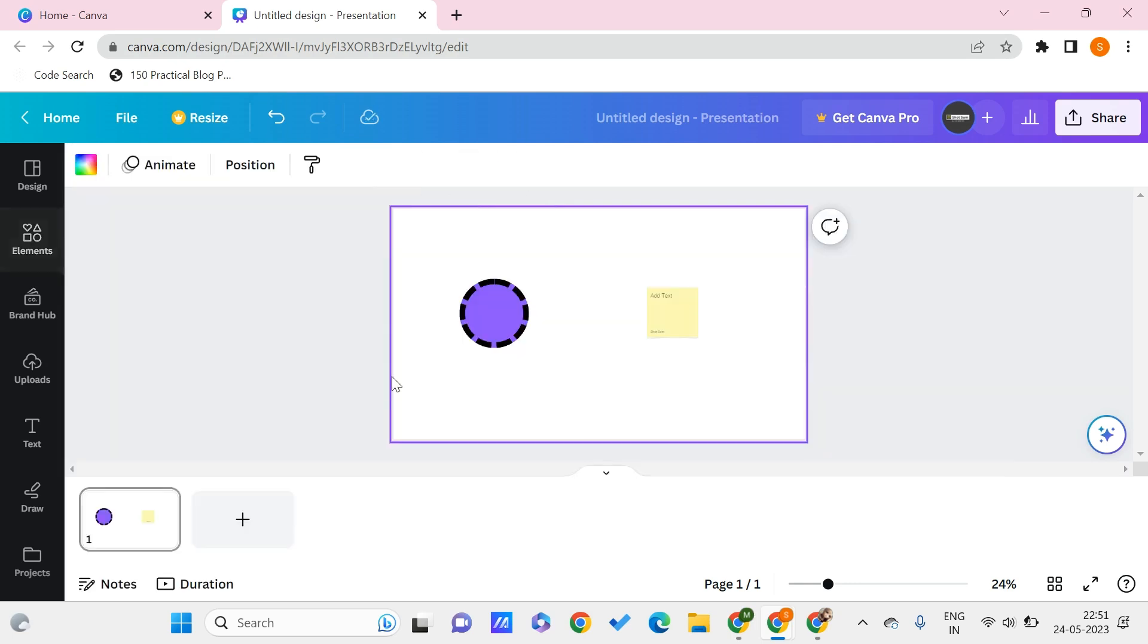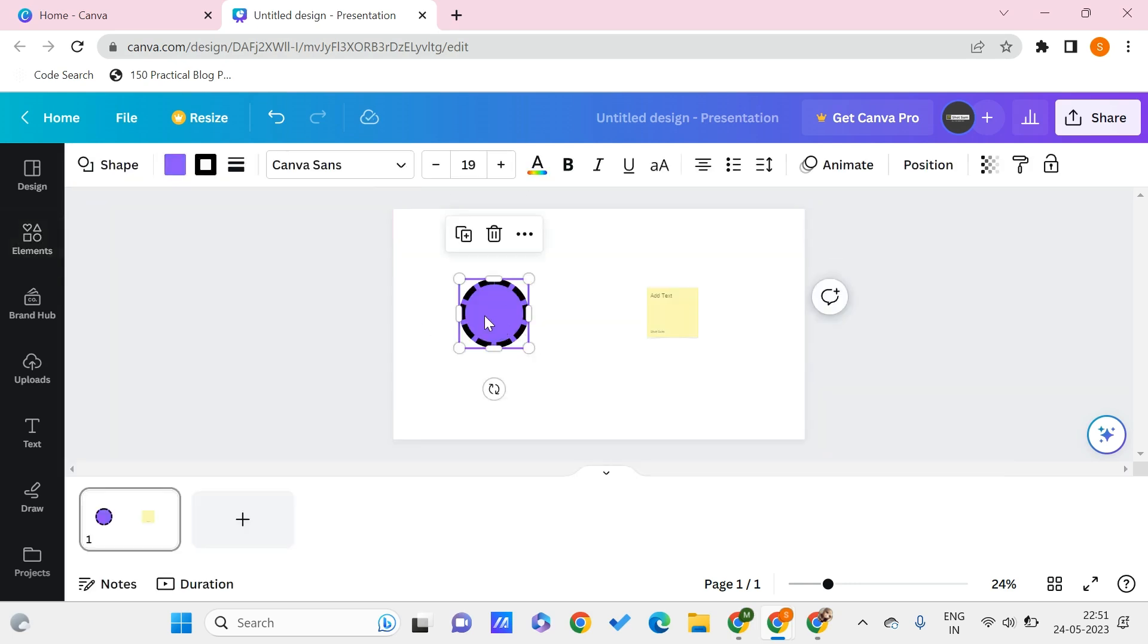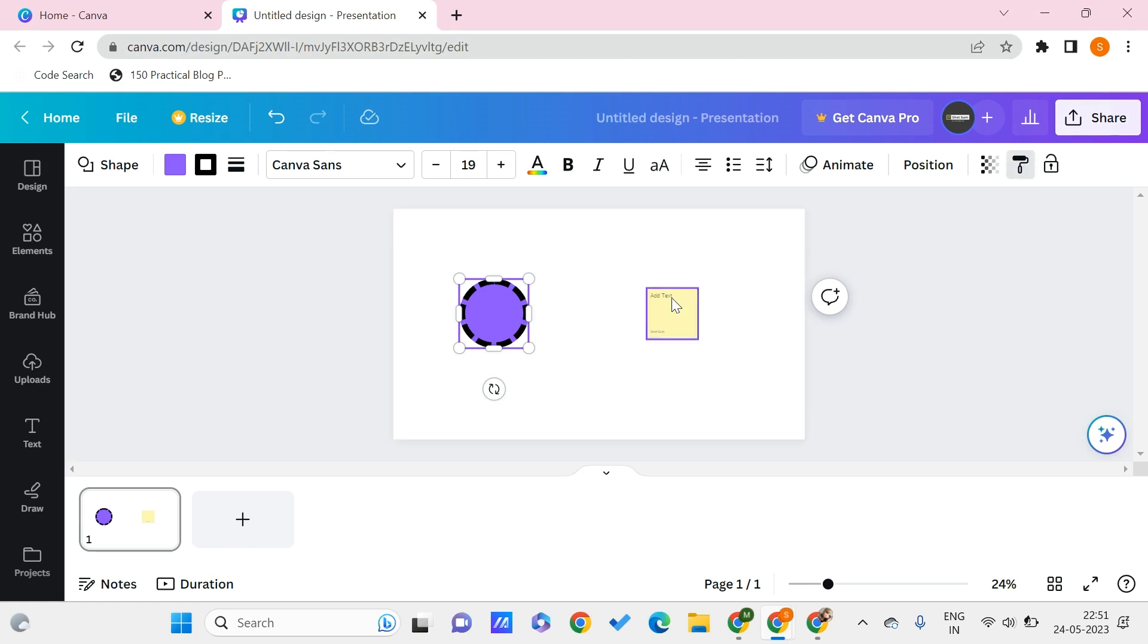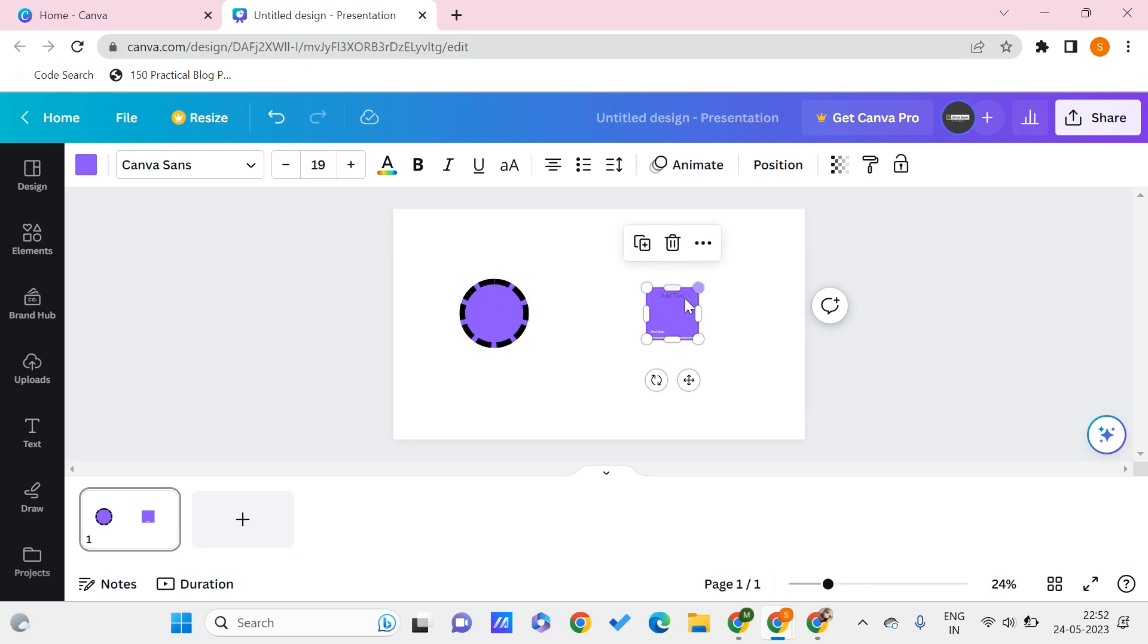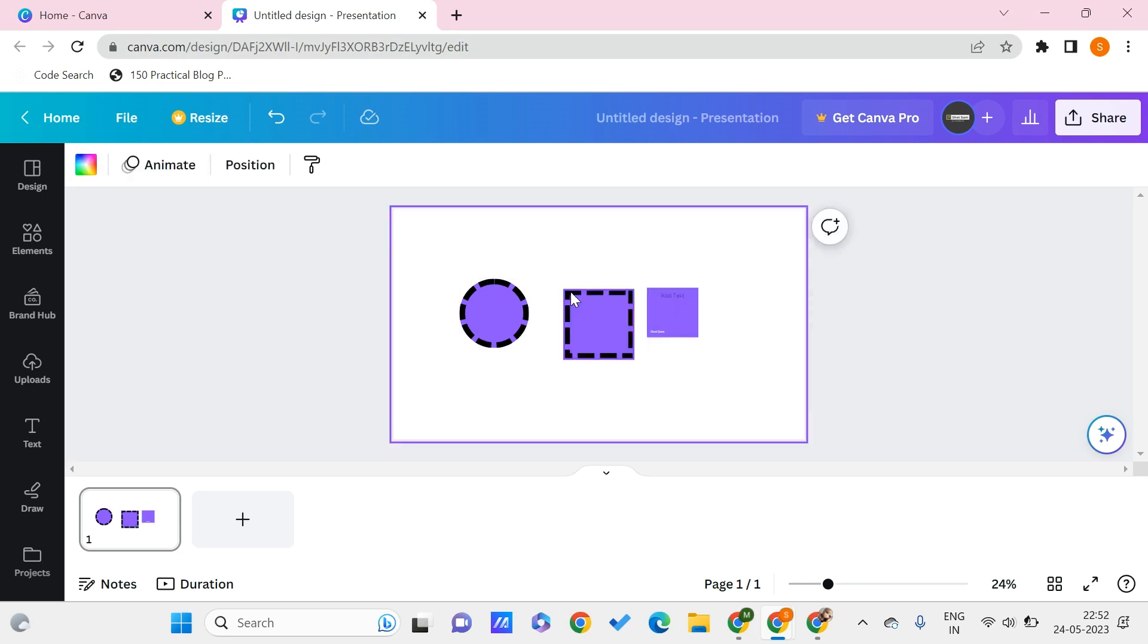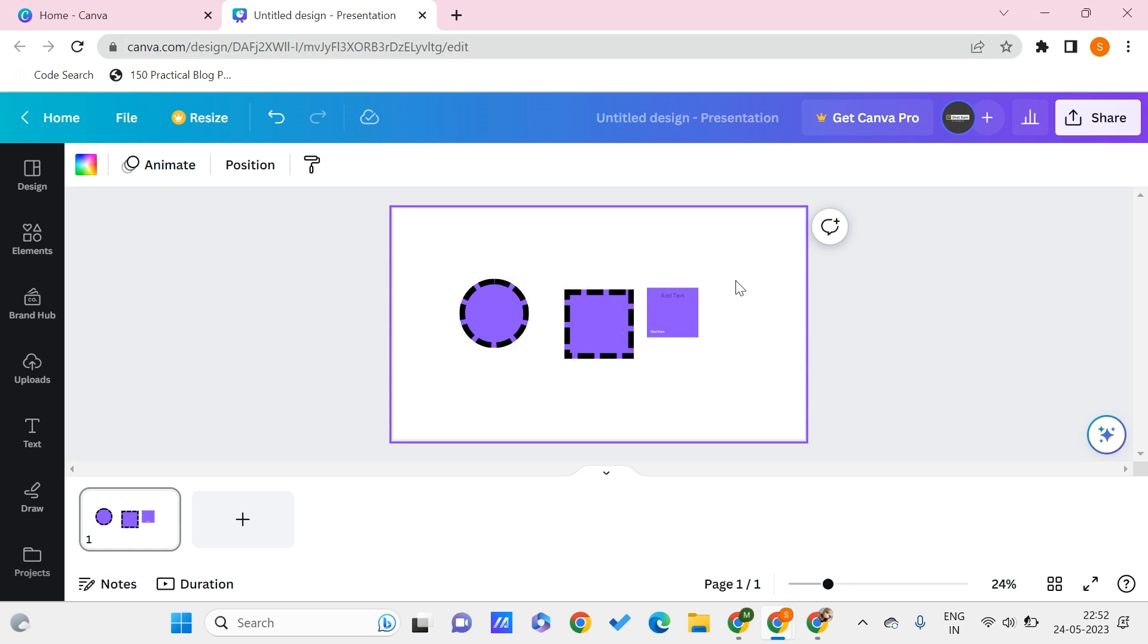Once you close this and select this particular element - in our case this is the circle - select the circle and here you can see this option that is Copy Style. Click on the copy style, select our square, and now we can just paste this style to our square. After that you can see how the square has turned similar to the style of the circle.